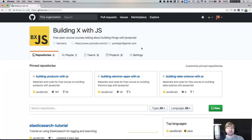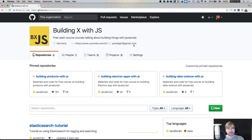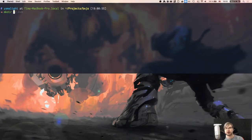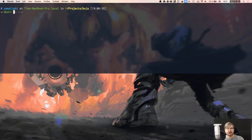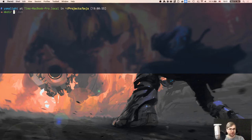Hi everyone, how's it going? Team here, and this is another live stream for the BXJS weekly show, where I talk about doing things with JavaScript. My cat's still going crazy, so if you hear strange background noises, that's my cat. Today I want to talk about testing, because a lot of you asked for it.